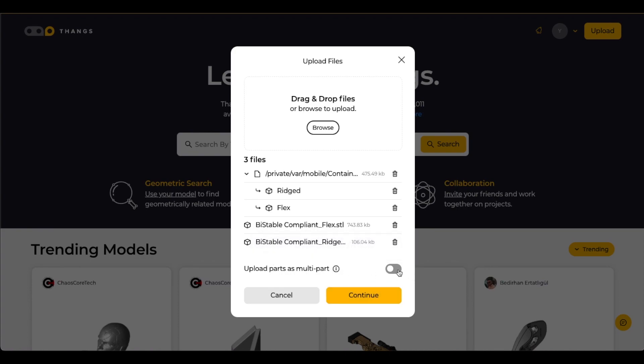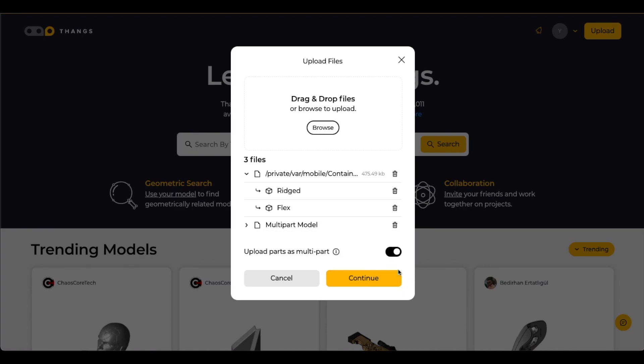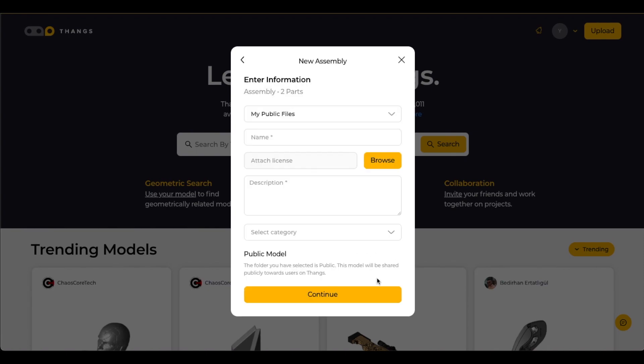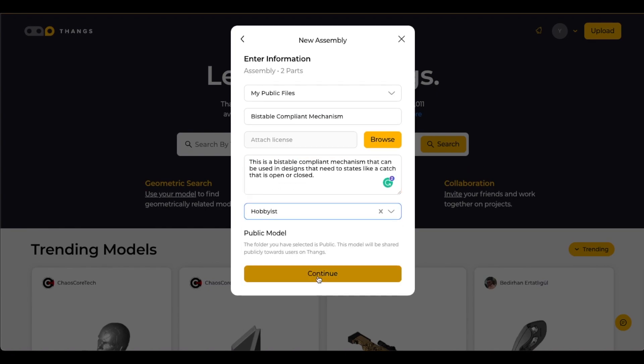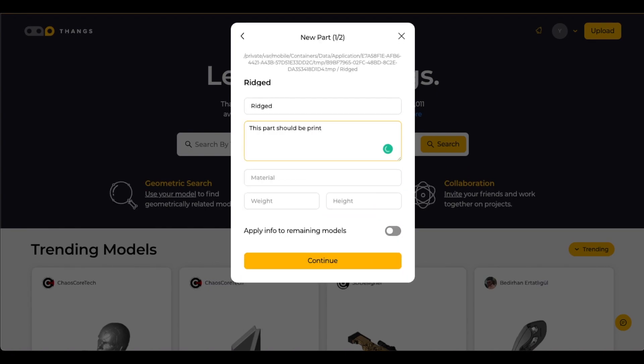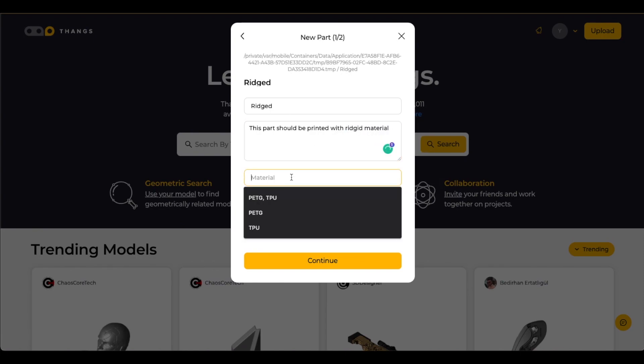We want to tell things this is a multi-part. Treat this as a multi-part step file and that way it'll assemble it. And then we just enter a bunch of file information for each and every file. It gets a little repetitive here, but you just enter some information to help somebody who's looking at this in the future understand what it's for and what kind of material they should use to print it.